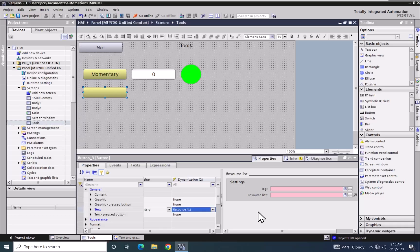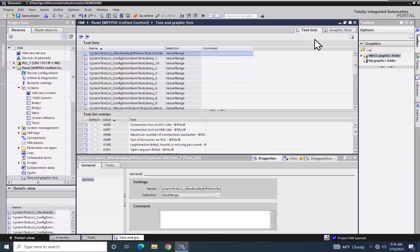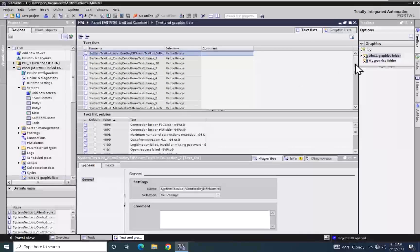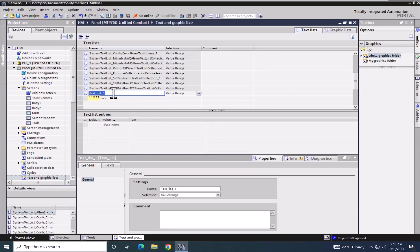I am going to go to the project tree and open up the text and graphics list area. In the upper right hand corner, the text list tab is selected. There are a number of predefined text lists included. I am going to scroll down to the bottom, find add new entry, double click on it, and give my text list the name off_on_list.